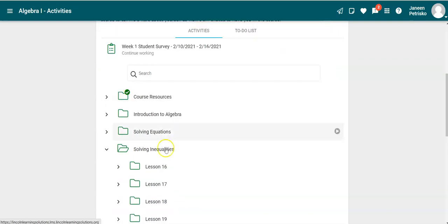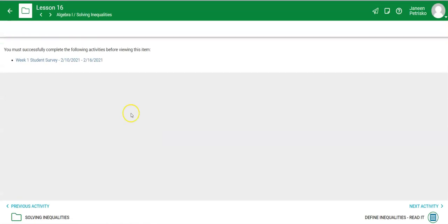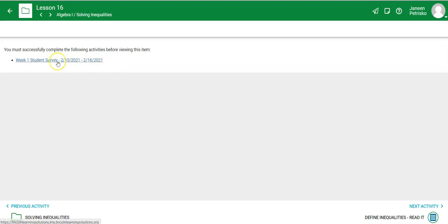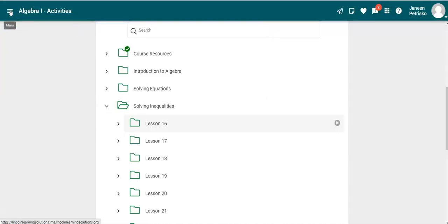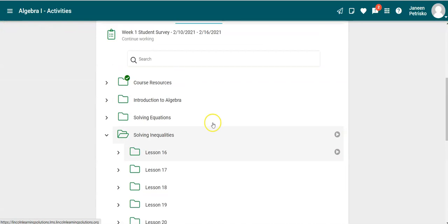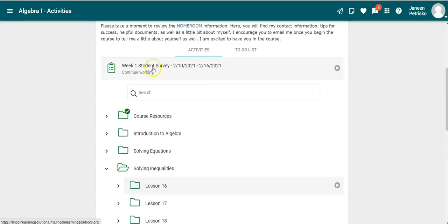I'm going to open this up and you're going to see that I have to take the survey before I can move on and actually go to this lesson. So you can click it from here, that's not a problem, but I'm going to go back and pretend like we are opening this up for the first time.